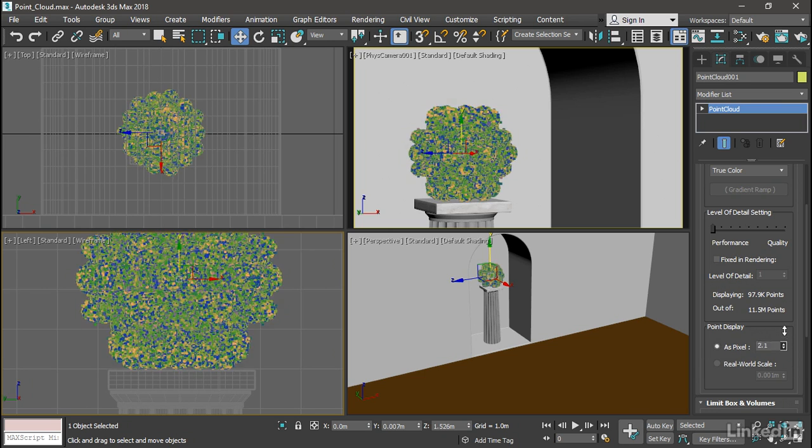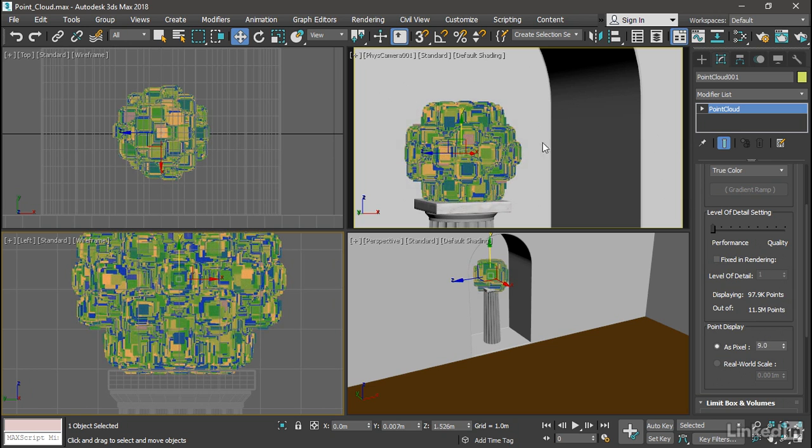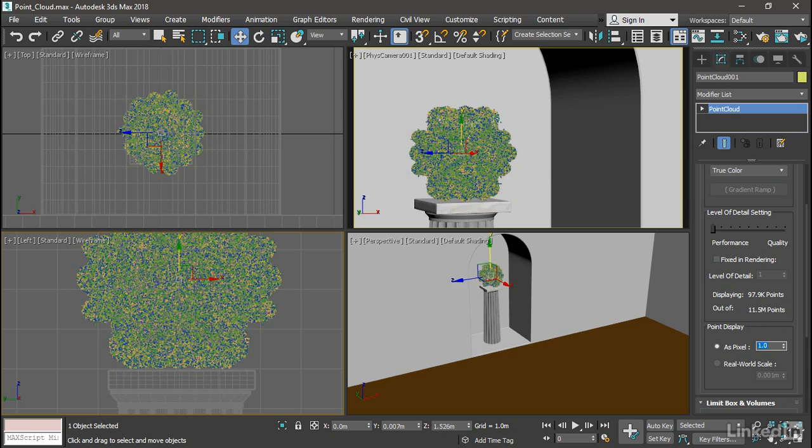I can increase that, and we can see that each one of those points is going to become a square. All right, I'll set that back down to a value of 1.